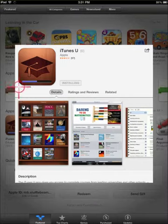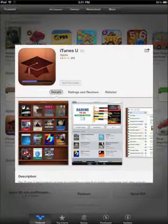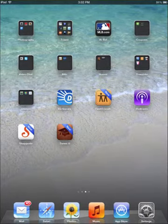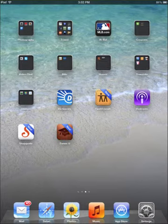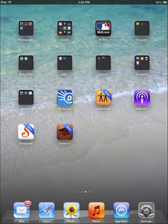Once it's done installing, you'll have the word Open appear, so you can open the application from there, or you go to wherever the application installed on your iPad and you click on the application. So before you can access any of the content on iTunes U, you first have to install the application. So install the application.